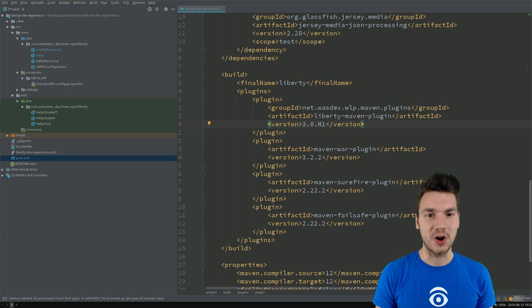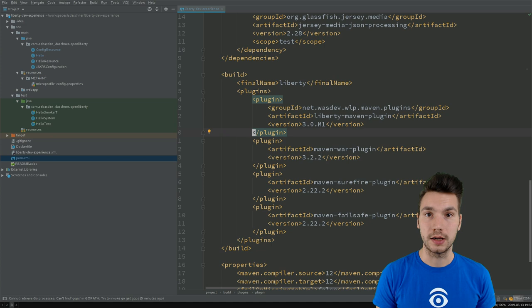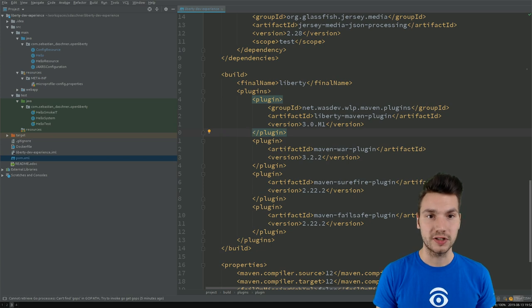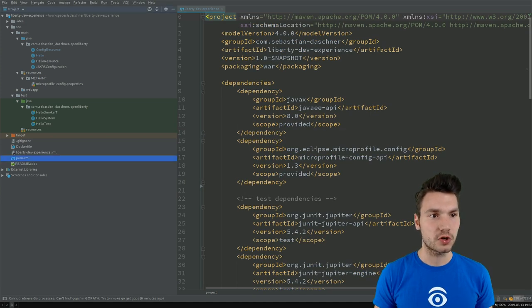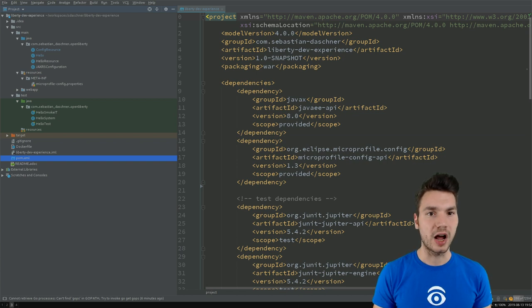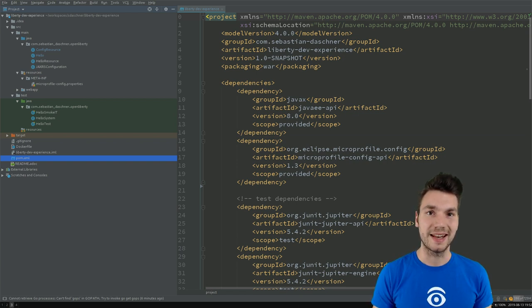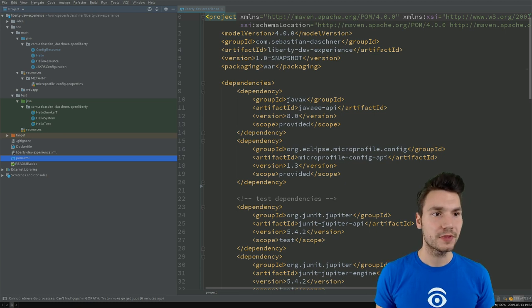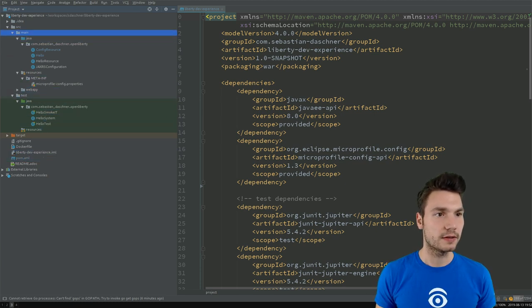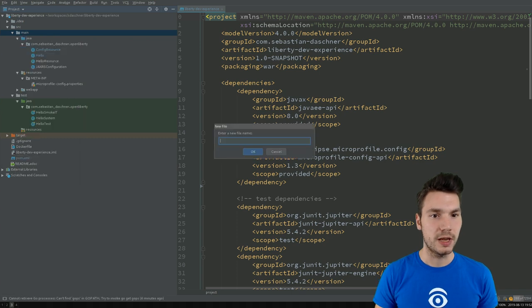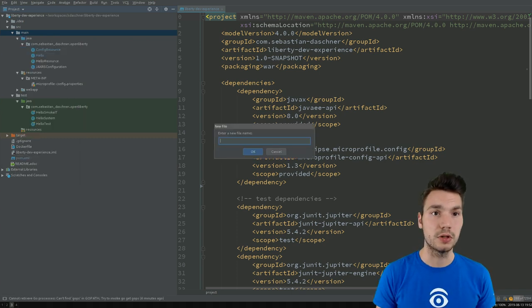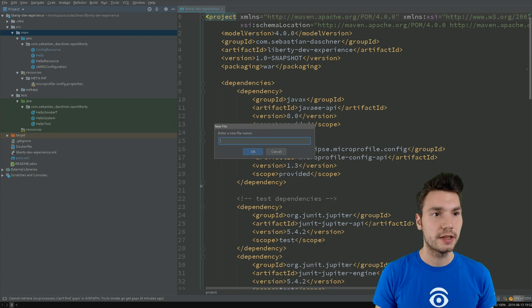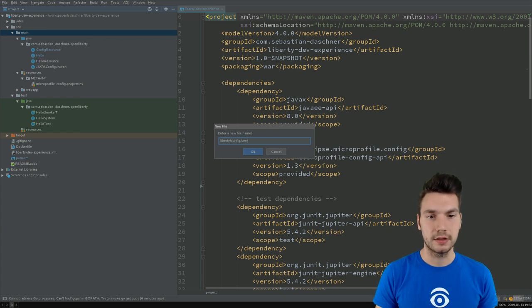So we can build this locally and I'll show you how this development mode works. This is now a plain enterprise project. I will add a minimalistic Liberty configuration with a server configuration that we add under source main. There's this convention that this tool assumes—it resides under source main liberty config and then server XML.